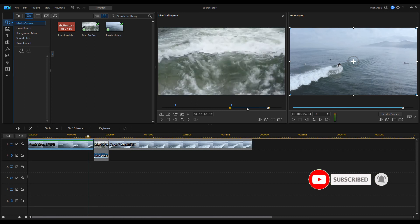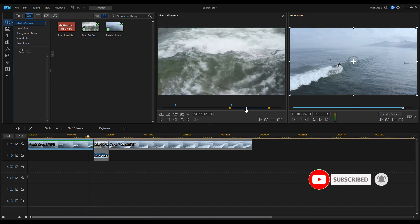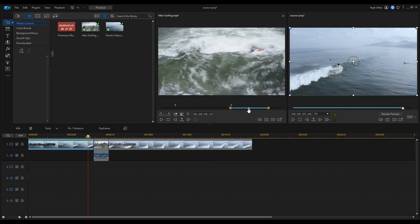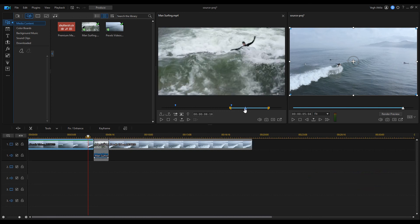Alternatively, you can set the playhead to the end position and then click the mark out icon to finish the selection.